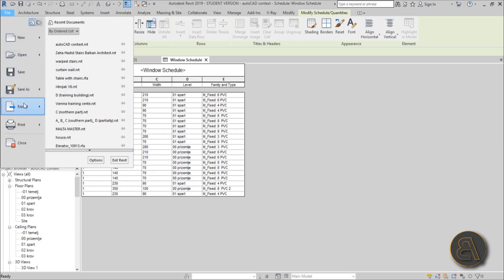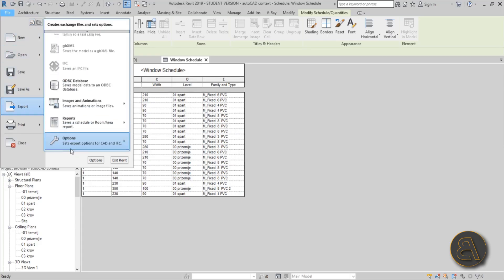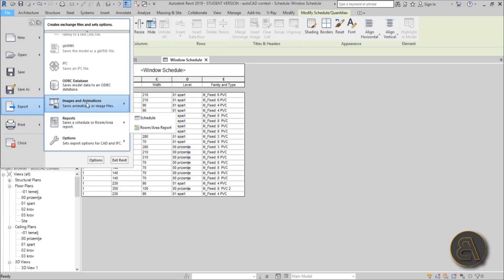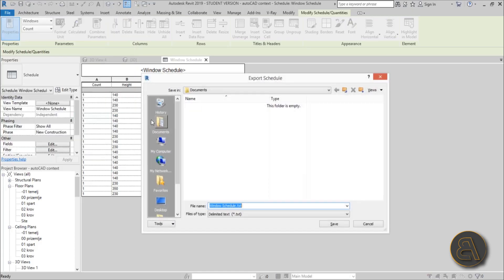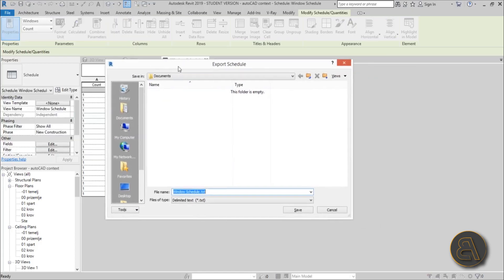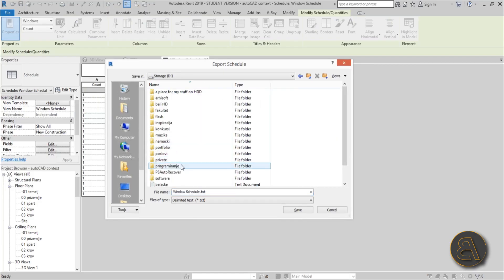What you need to do is go to File, Export, go all the way down, find Reports. Here you've got Schedules - this is where you export. Hit Schedule, and now we can save it wherever. Let me save it here on the D drive.